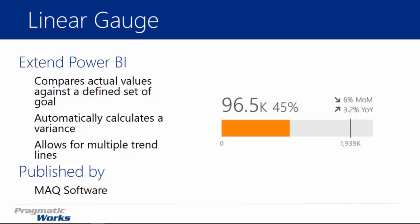It automatically calculates variances between your actual and your goal values. That's what you see here that shows the 45% on the gauge on my screenshot. The Linear Gauge also permits you to show multiple trend lines. You can have up to two trend lines, and in this example, you're seeing a month-over-month that has a 6% down, whereas there's still 3.2% up year-over-year. I do enjoy it. There are a few things I'd like to see done a little bit better, but we'll talk about that as we go.